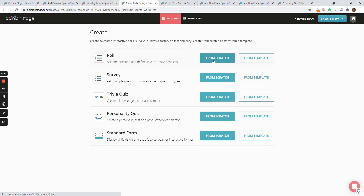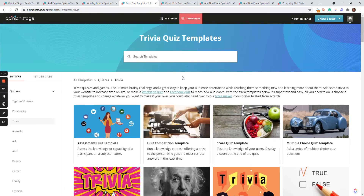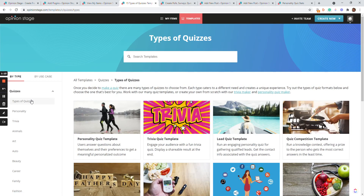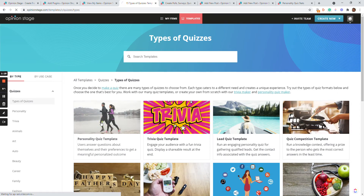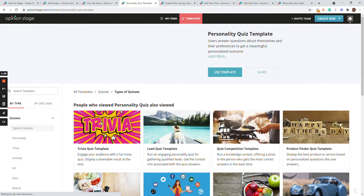Here I can select the type of item I want to create — a trivia quiz or a personality quiz — and I can either create it from scratch or from a template. In this video we'll take a look at the different types of quiz templates and create our first quiz from a template. Note that you can always do it from scratch. So let's start looking at the different templates.